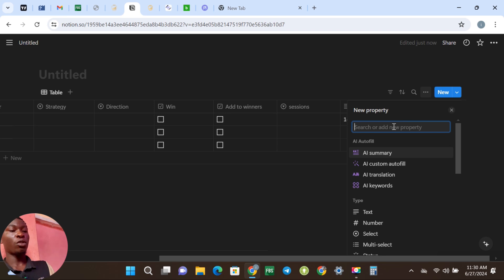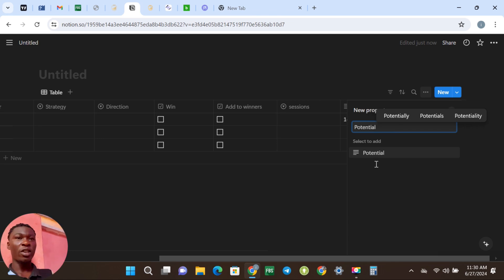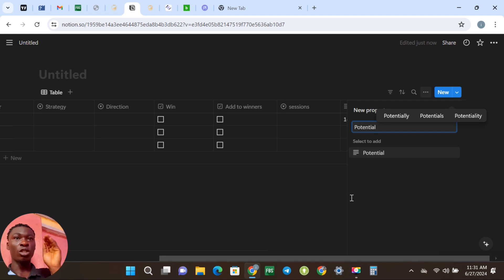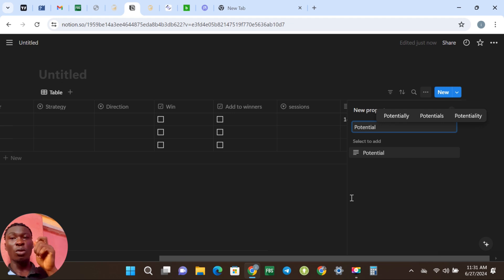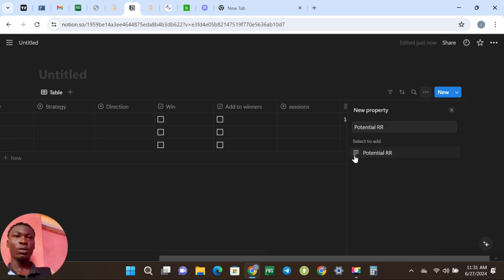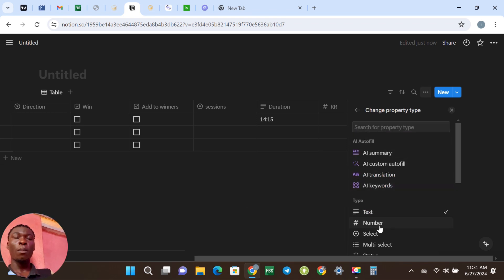The next one is Potential Risk to Reward. For example, you intended to go for 1:5 and you end up closing for 1:3 — so you put 1:3 in the Risk to Reward, then you put the Potential Risk to Reward as 1:5, which is what you were supposed to go for. This is for you to monitor whether the trade happened to go for that 1:5, so you know if you should be holding your trades longer or not. It's a very good thing to indicate in a journal. Click and put the Number type.